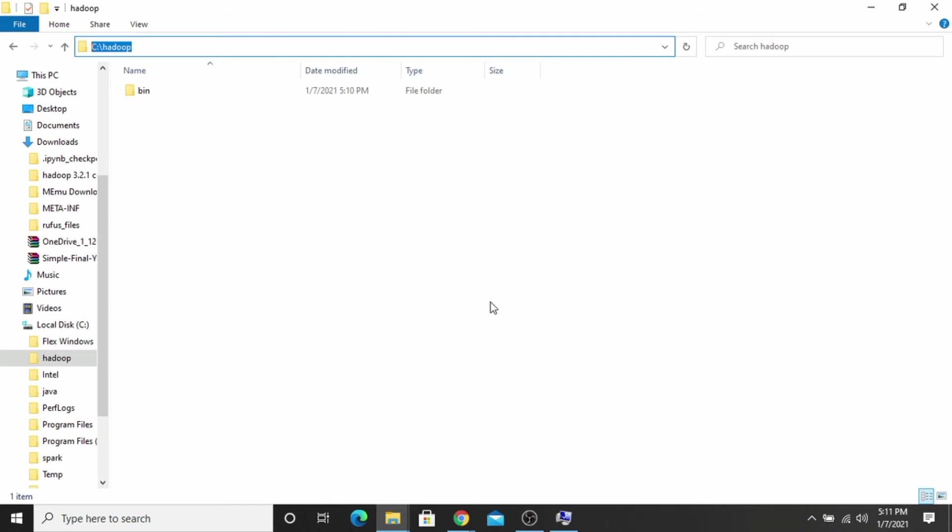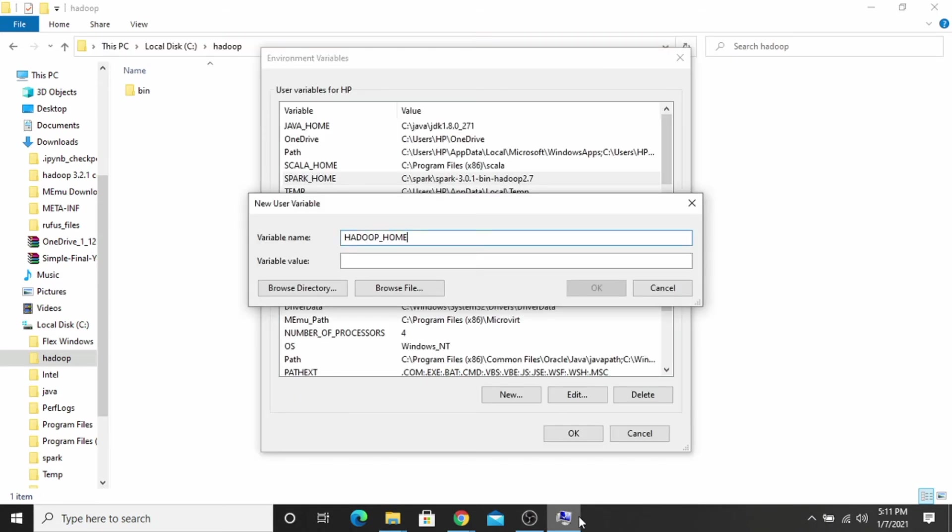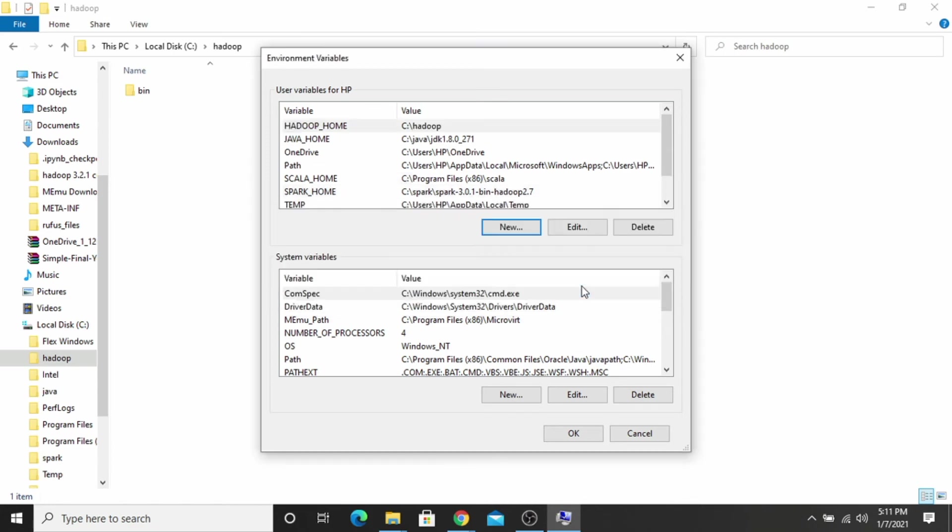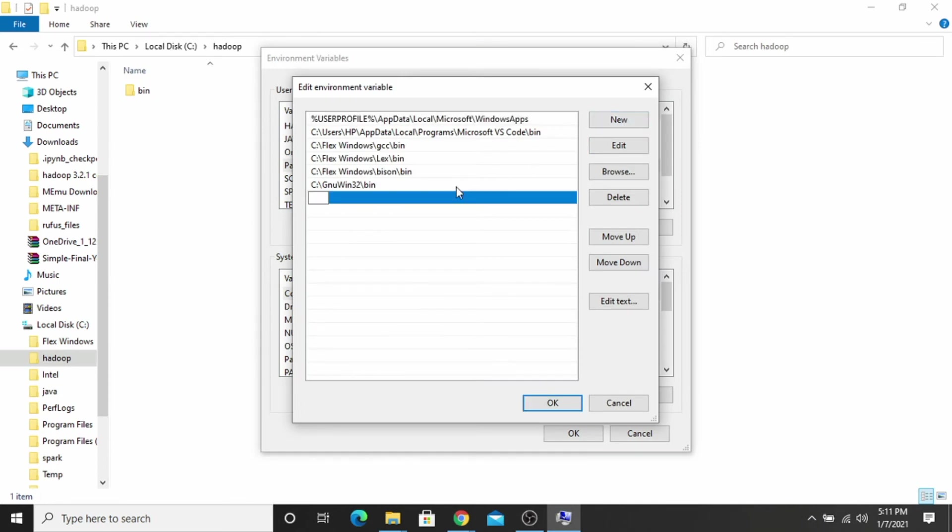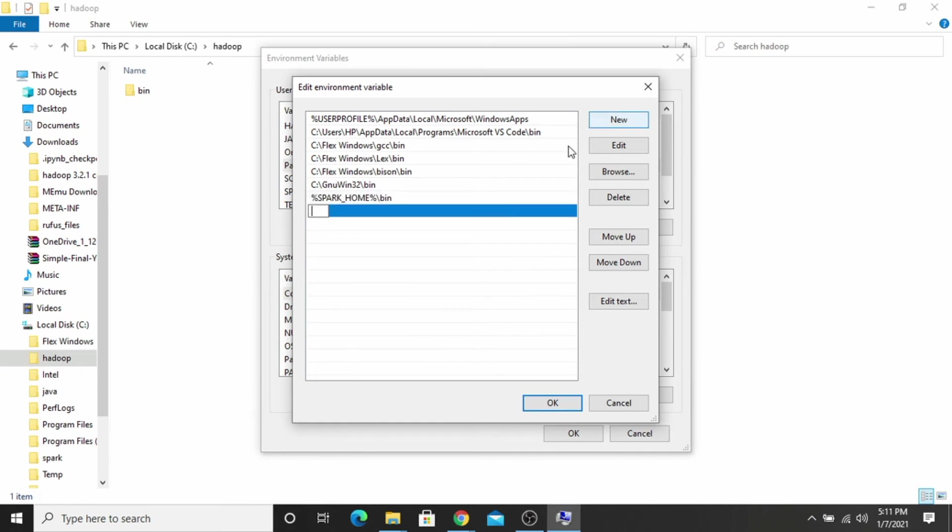And paste it here, click OK. To set the PATH variable, go inside the path, click on new, and type %SPARK_HOME%\bin. Here another one, %HADOOP_HOME%\bin, and click OK and then OK.